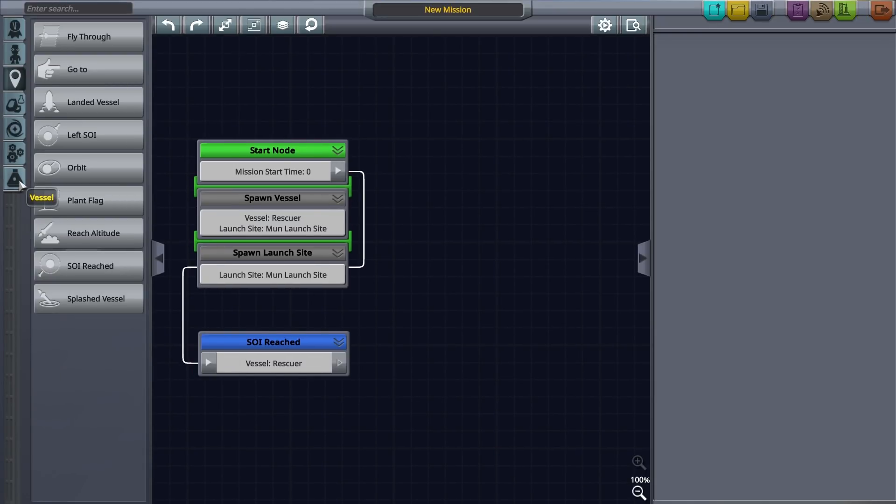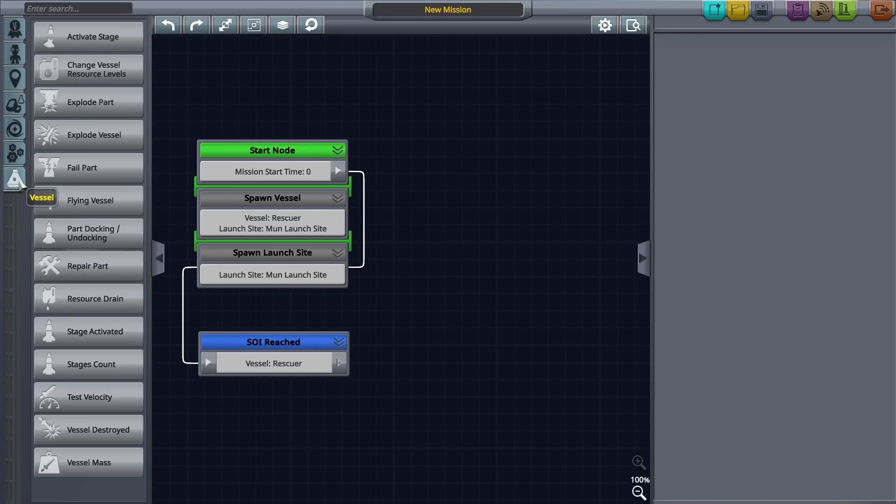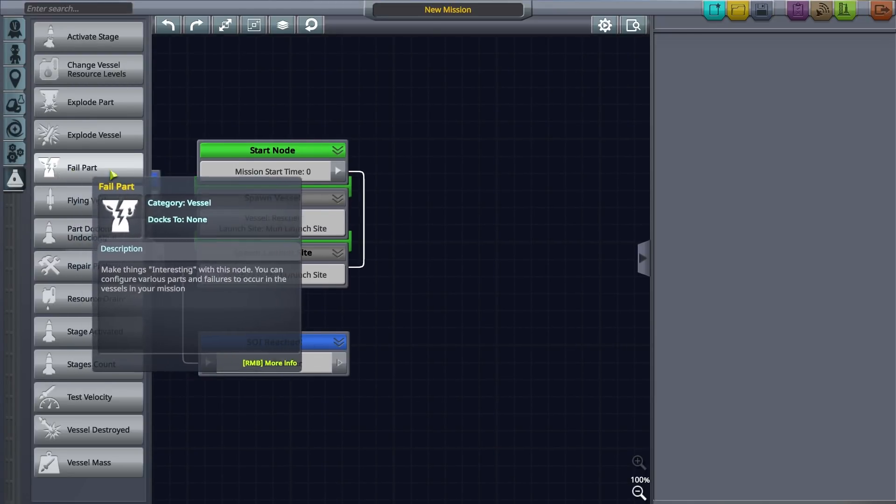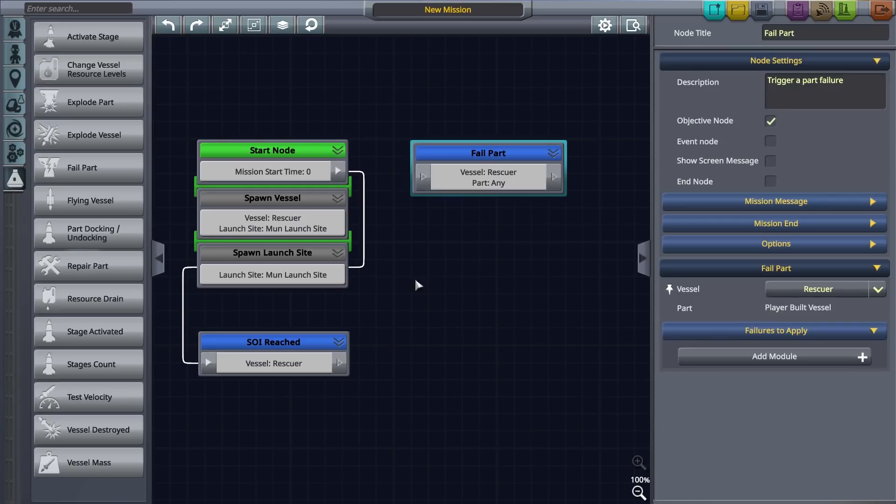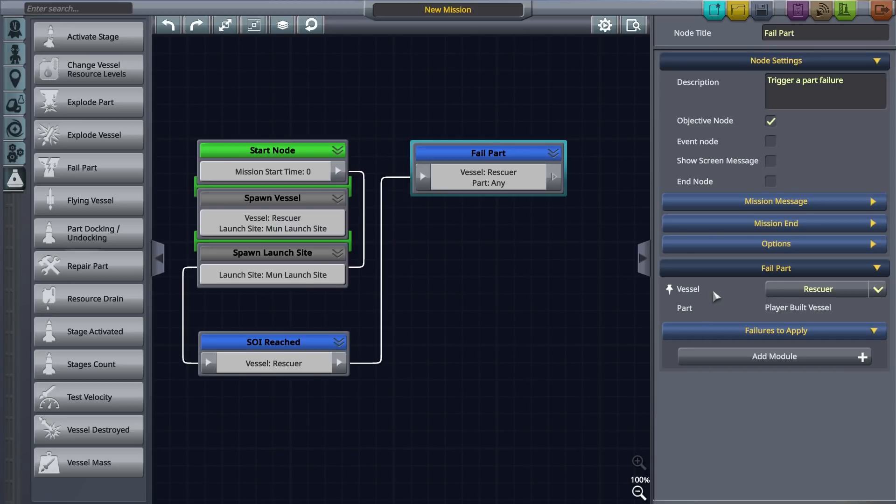Let's set up the part failure. Drag a part failure node out and connect it to the previous node. This will trigger a part failure event after reaching EVE. Now select the vessel for this to be applied to and the part to be failed.